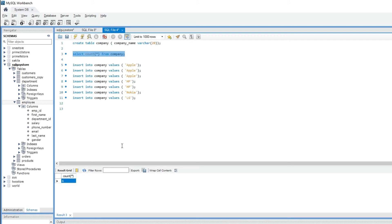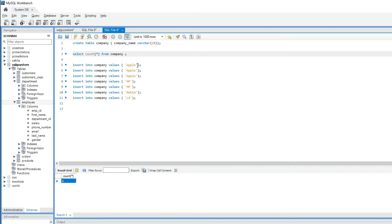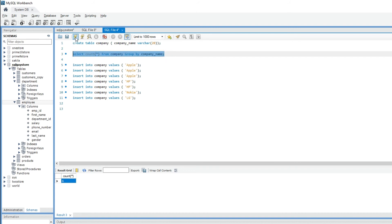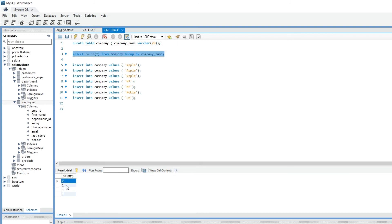So to find out the number of records for each group, let me add GROUP BY clause. GROUP BY and the column name company_name. Let me run the query. The result set specifies the number of records for each group.